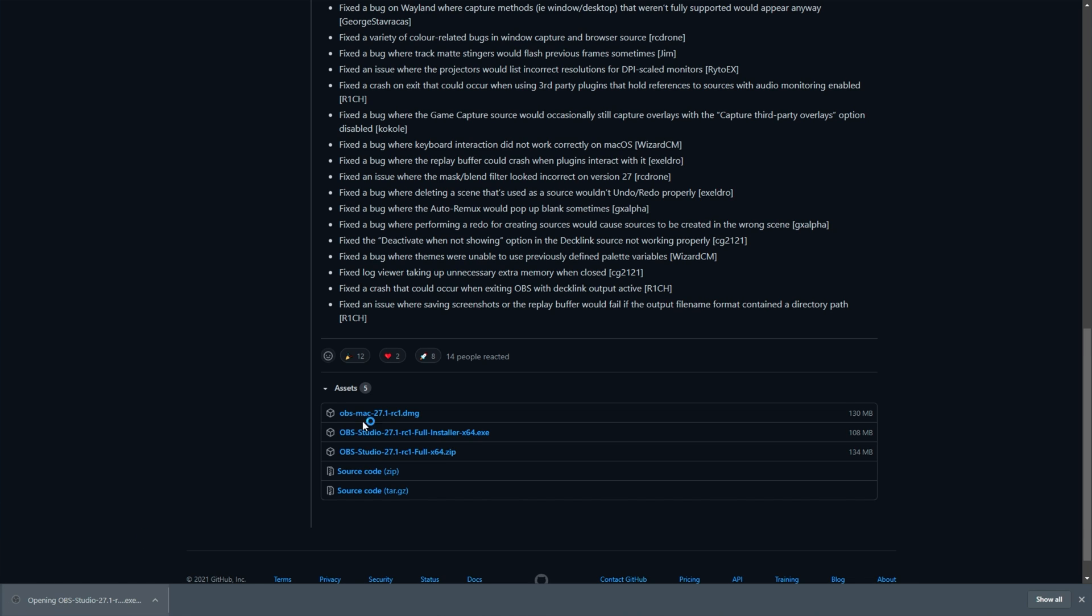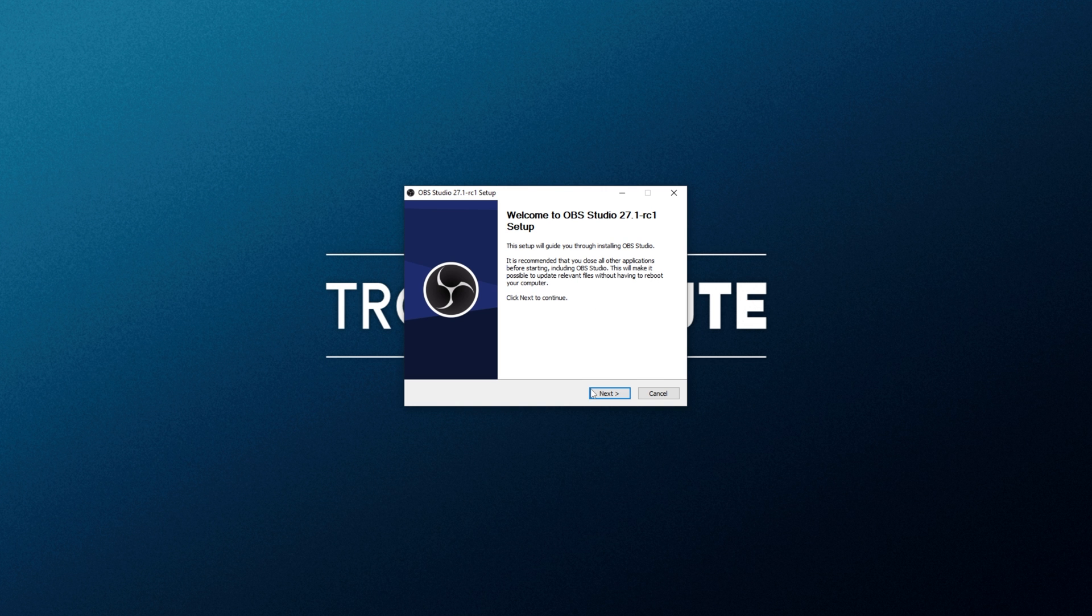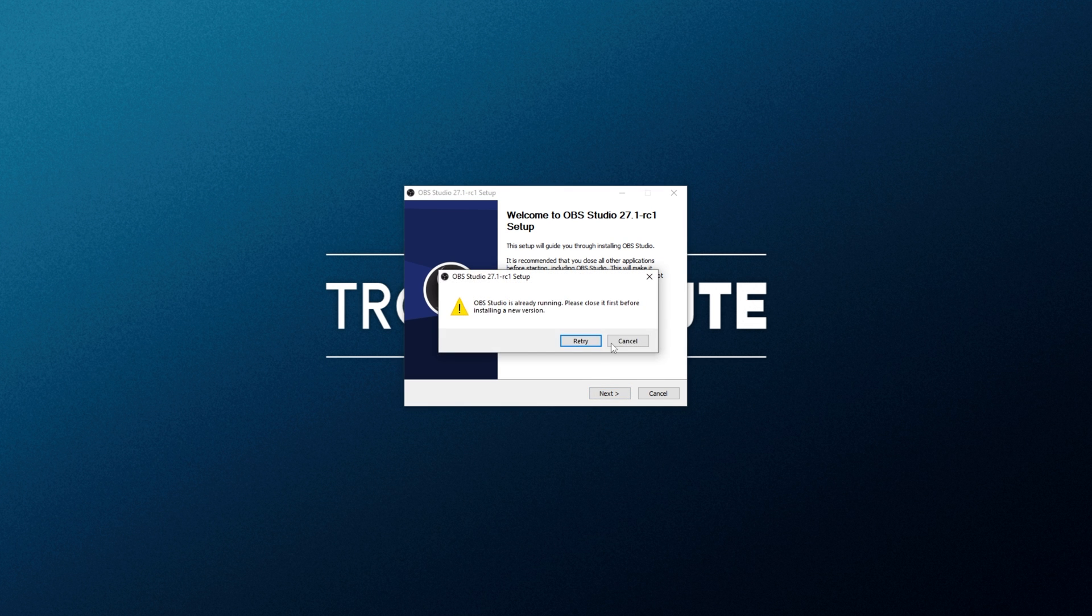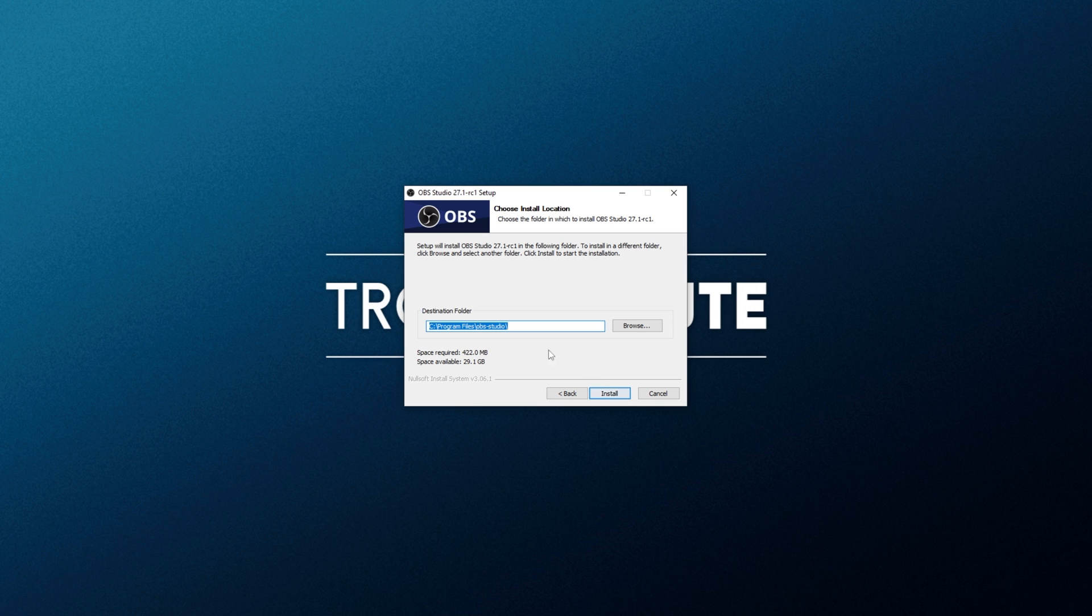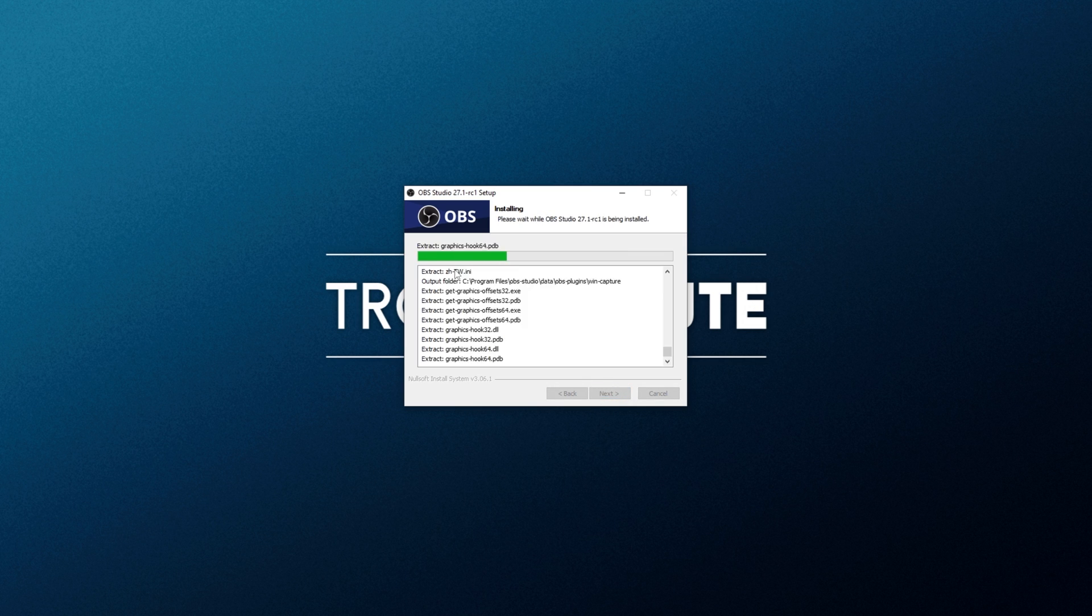Simply scroll down to the very bottom and download the installer. When it's done, open it up and follow through with the installation as you would usually. Click next, choose the install location or leave it as default and then install.